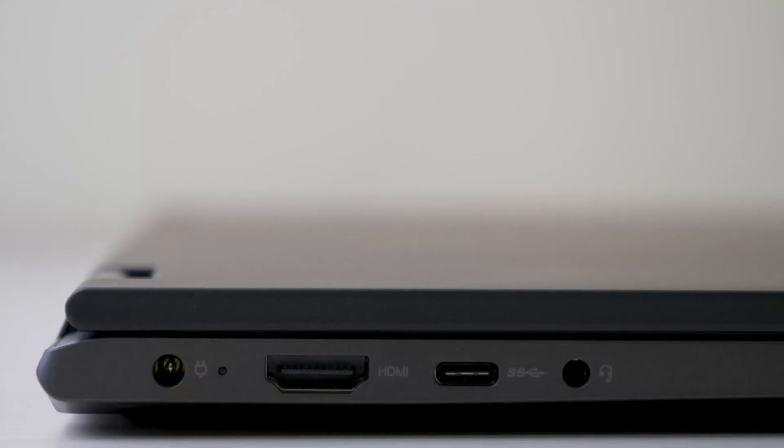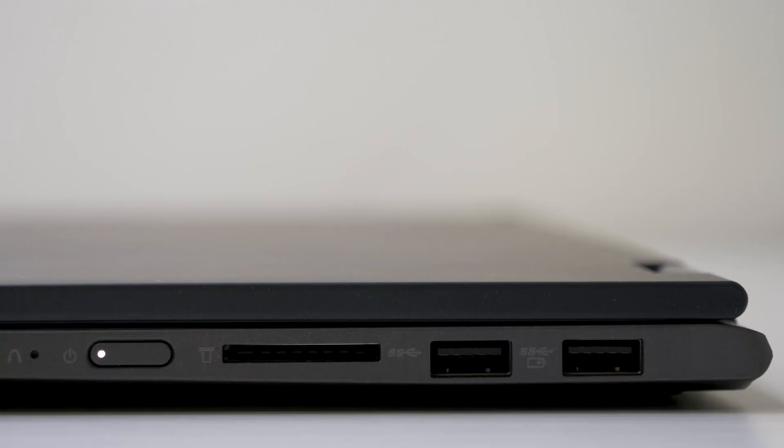Port selection is perfect however as we have our proprietary charging port, an HDMI port, a headphone jack, and a USB Type-C port on the left hand side. And on the opposite side we have two USB 3.0 ports and a full size SD card slot.